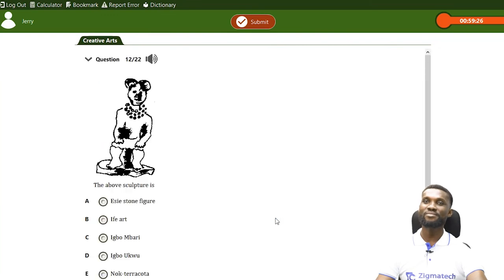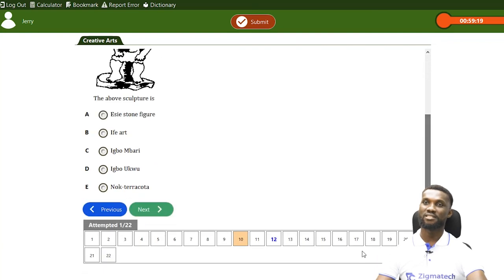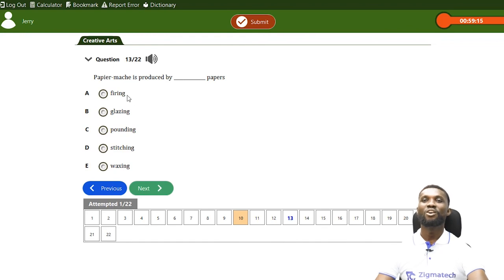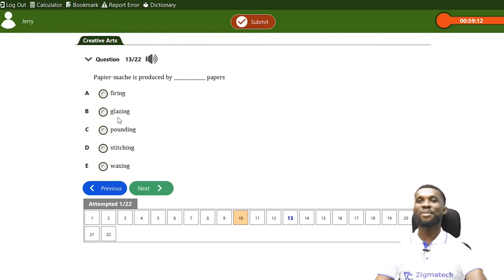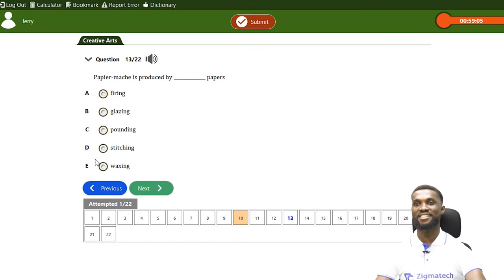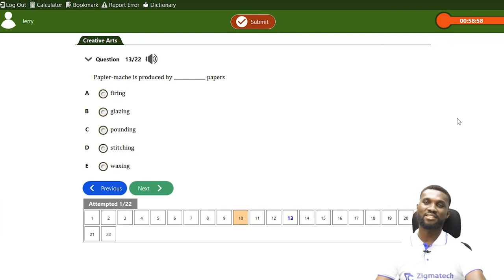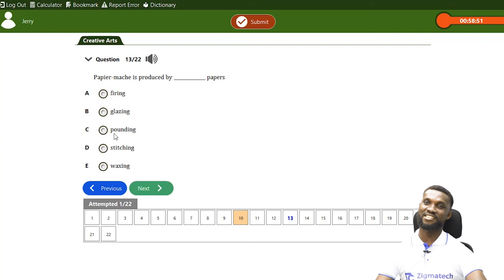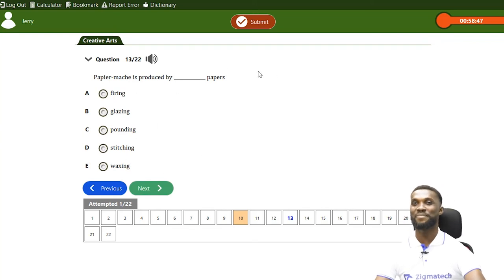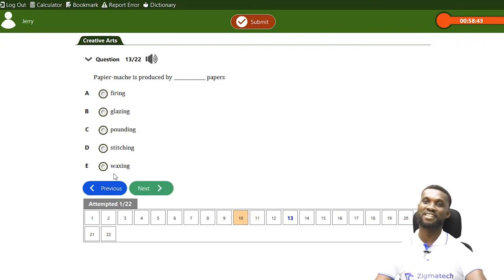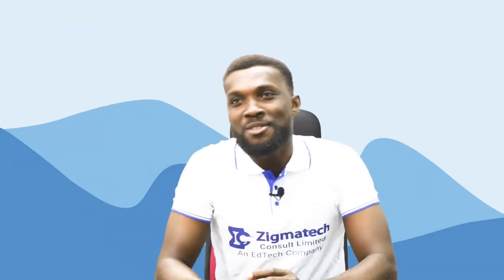Let's do question number 13: Paper mache is produced by — blank — paper. A. Firing, B. Glazing, C. Pounding, D. Stitching, E. Waxing. What material do you need to make paper mache? The answer is C — we use pounded paper for paper mache. Thank you for participating in today's class.